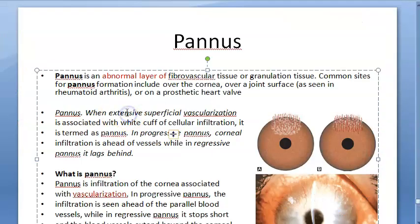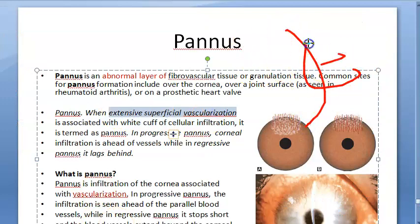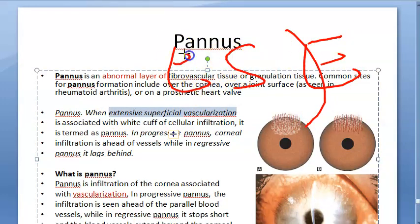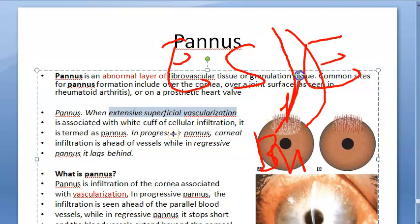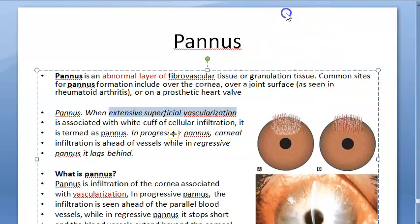This is described as superficial vascularization. In the corneal layers — epithelium, stroma, and endothelium — the basement membrane of the epithelium is called Bowman's membrane. The vascularization in pannus occurs between Bowman's membrane and the epithelium; that is where these vessels will be found.